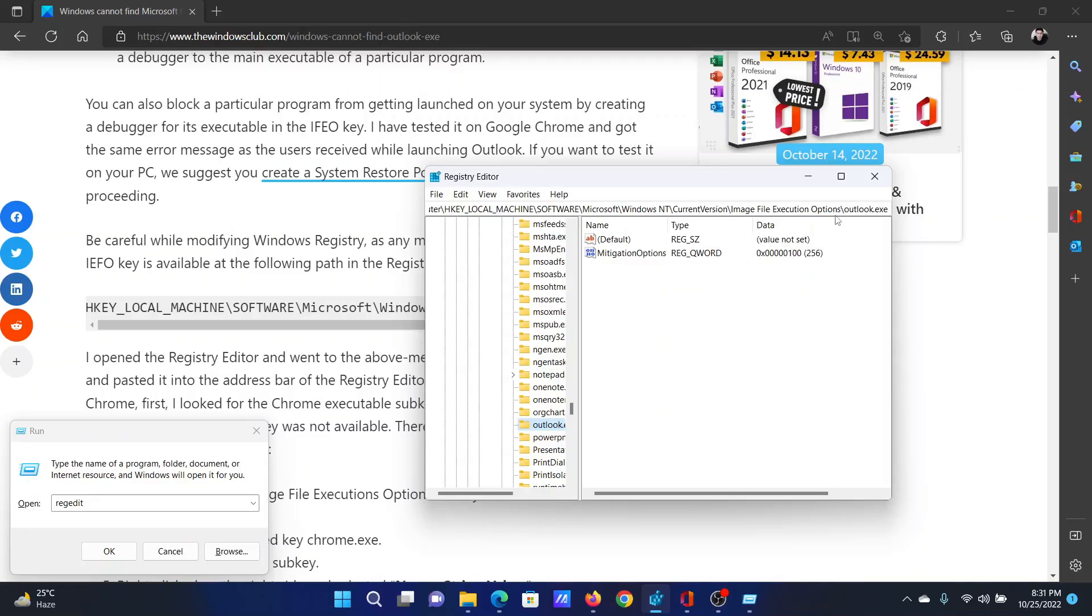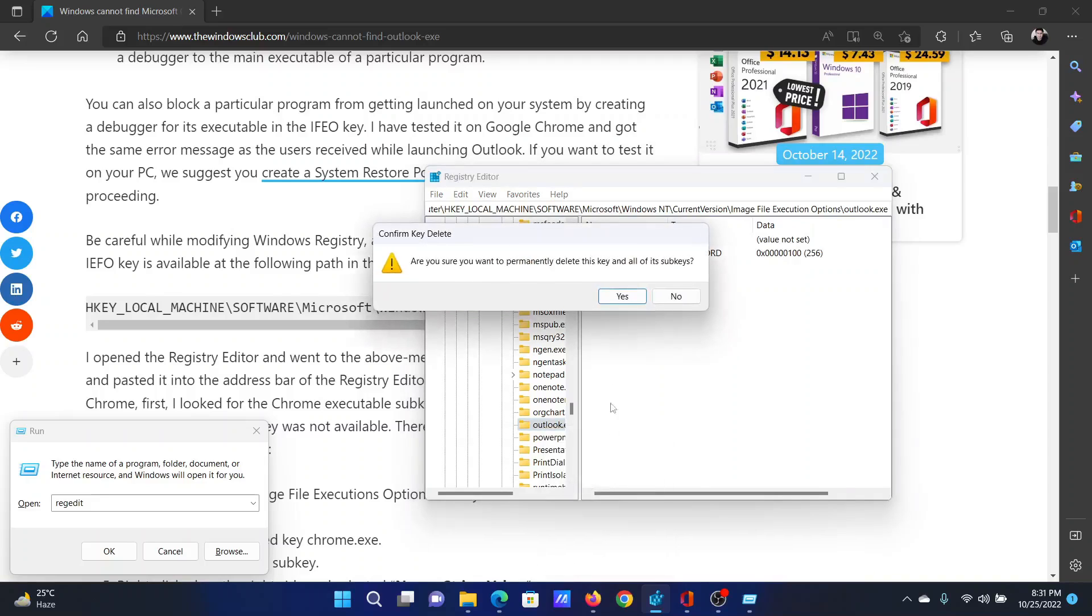Right-click on the outlook.exe folder and select Delete. Then click Yes to confirm the deletion.